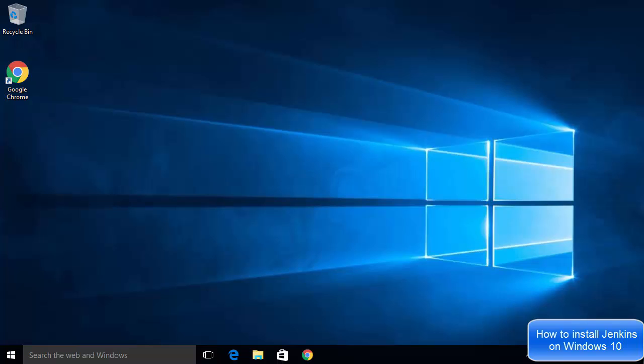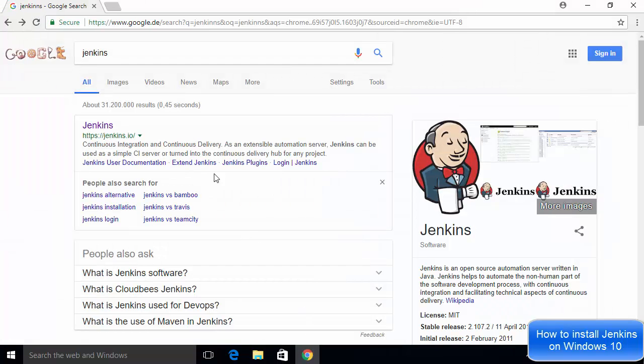In this video I'm going to show you how you can download and install Jenkins on your Windows 10 operating system. First, let's talk about the prerequisites. In order to install Jenkins you need to have Java 7 or above, so make sure you have the latest version of Java. I have already installed Java 10 on my Windows 10 operating system, and I'm assuming you also have the latest version of Java installed.